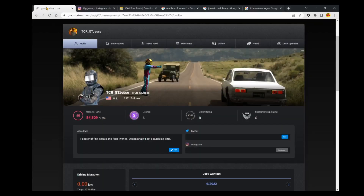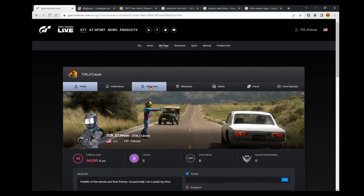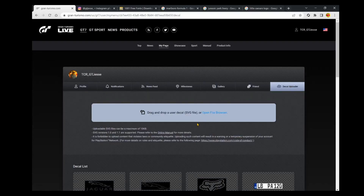Today we're going to be talking about uploading text decals to the Gran Turismo decal library. I'm on the Gran Turismo 7 My Page right now, and from the My Page if you flip over to the Decal Uploader — I actually created a whole video that walks you through how to create vector files and upload them — but I still get a lot of questions from people in the community about uploading text decals specifically.